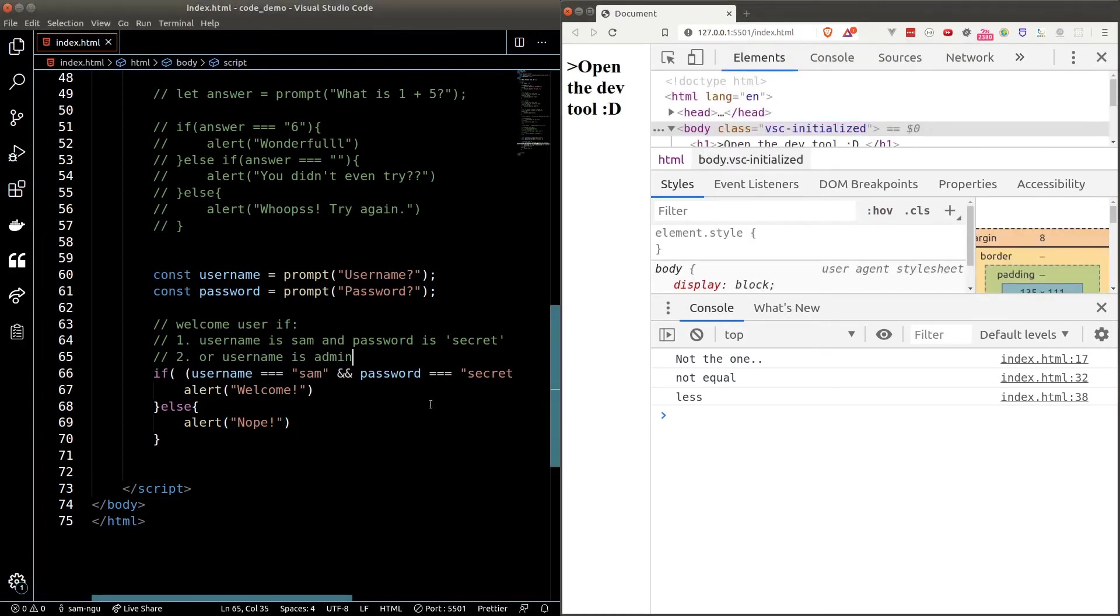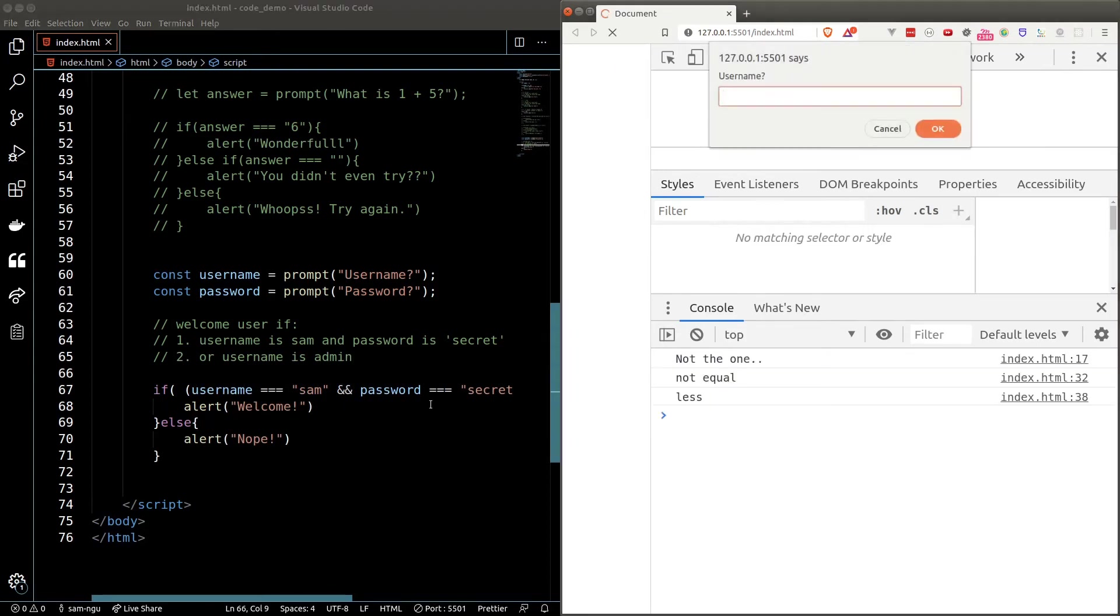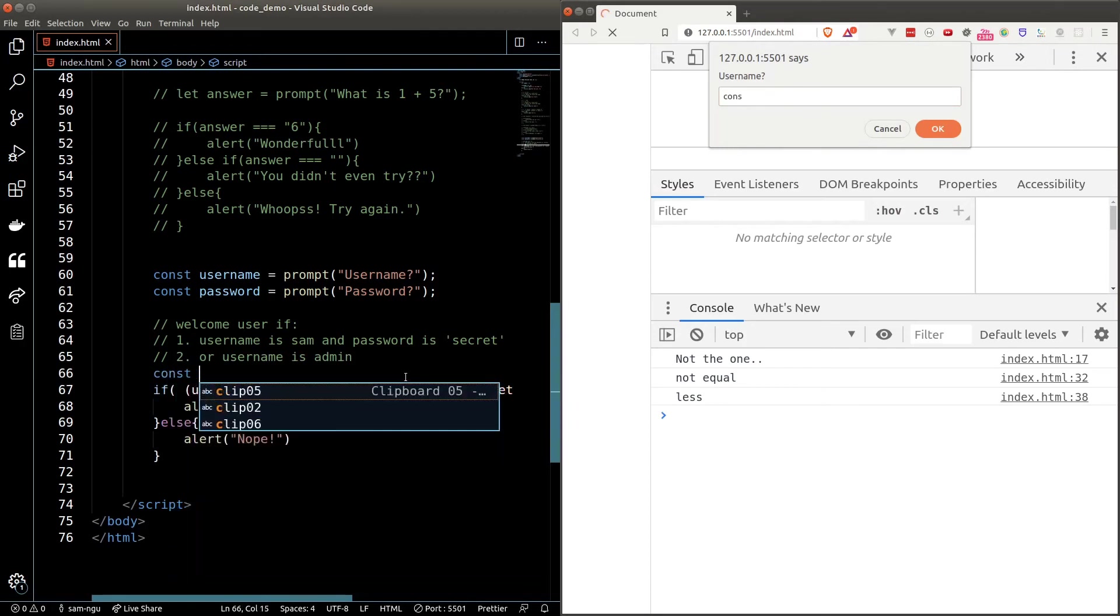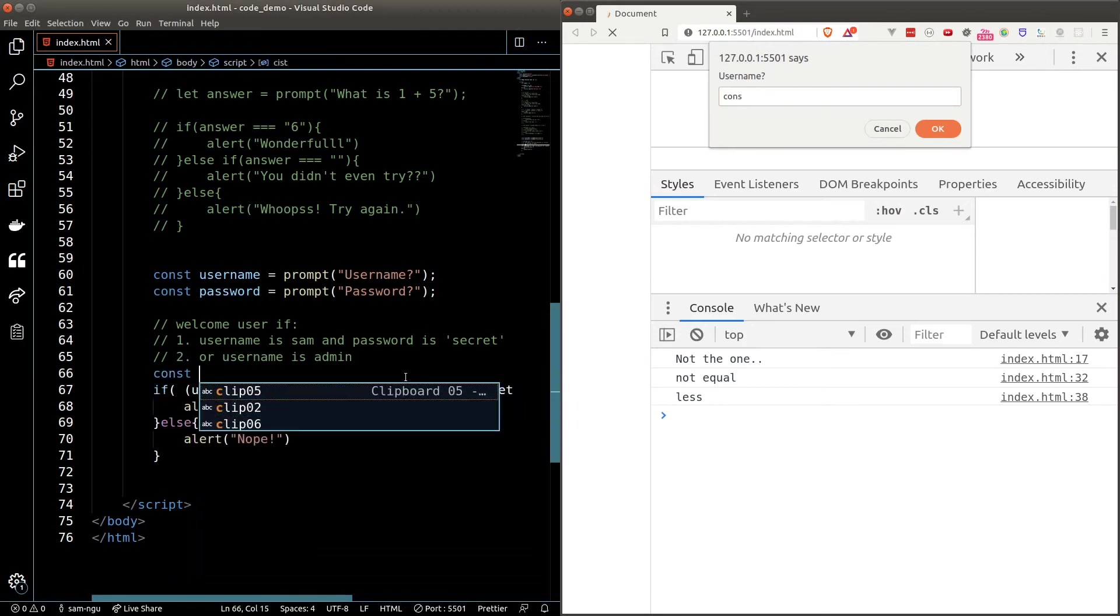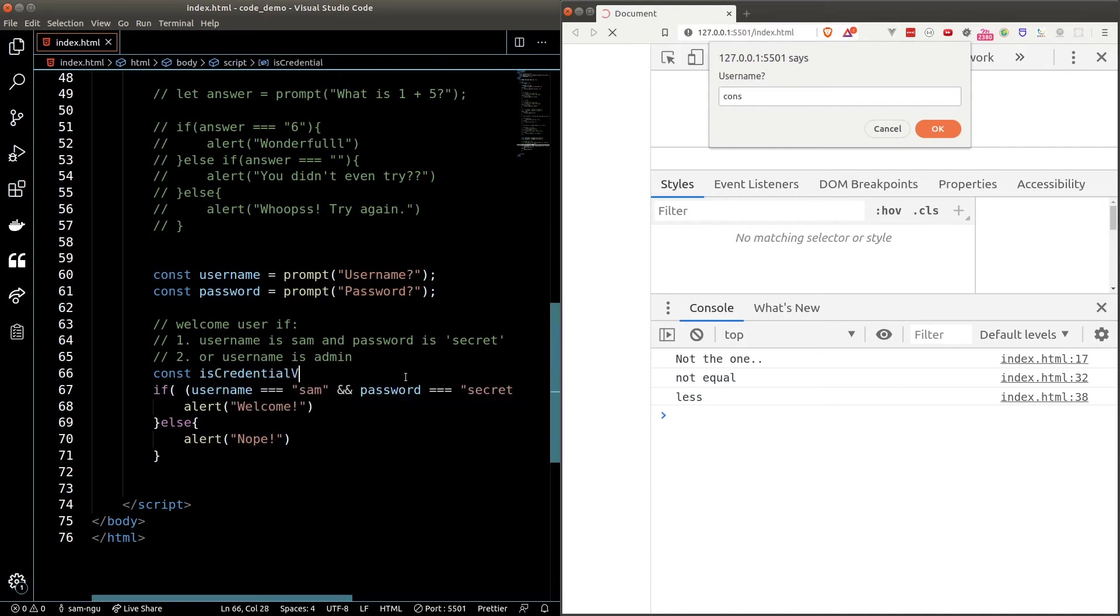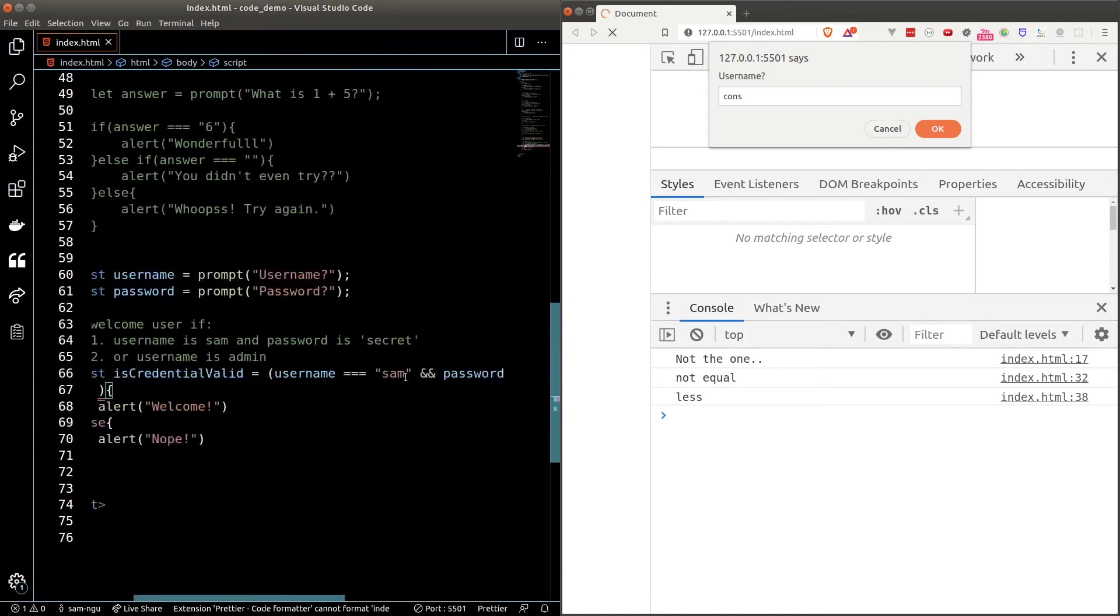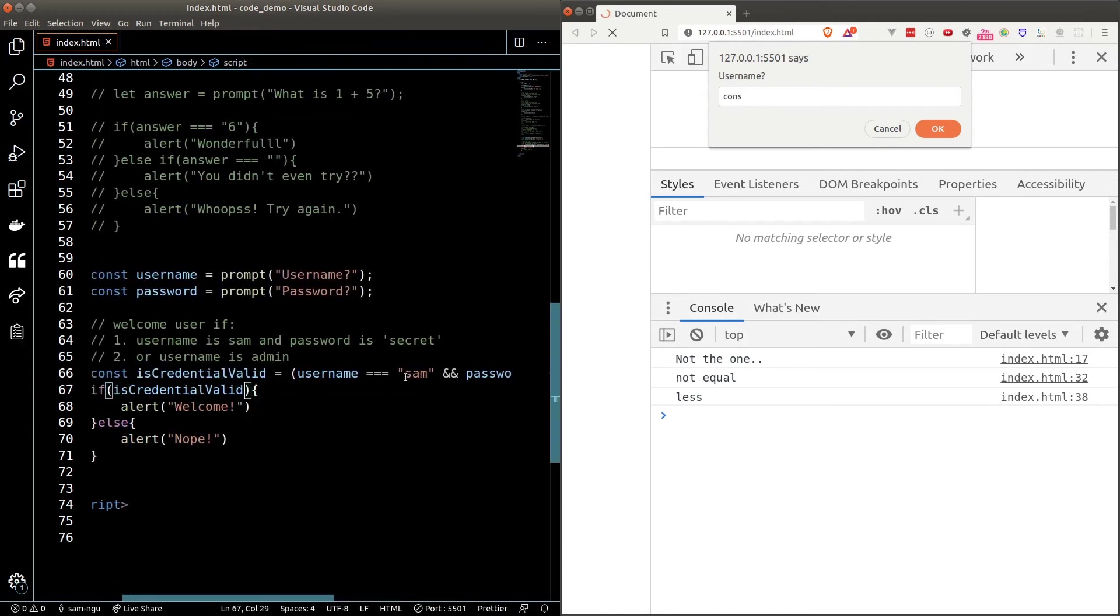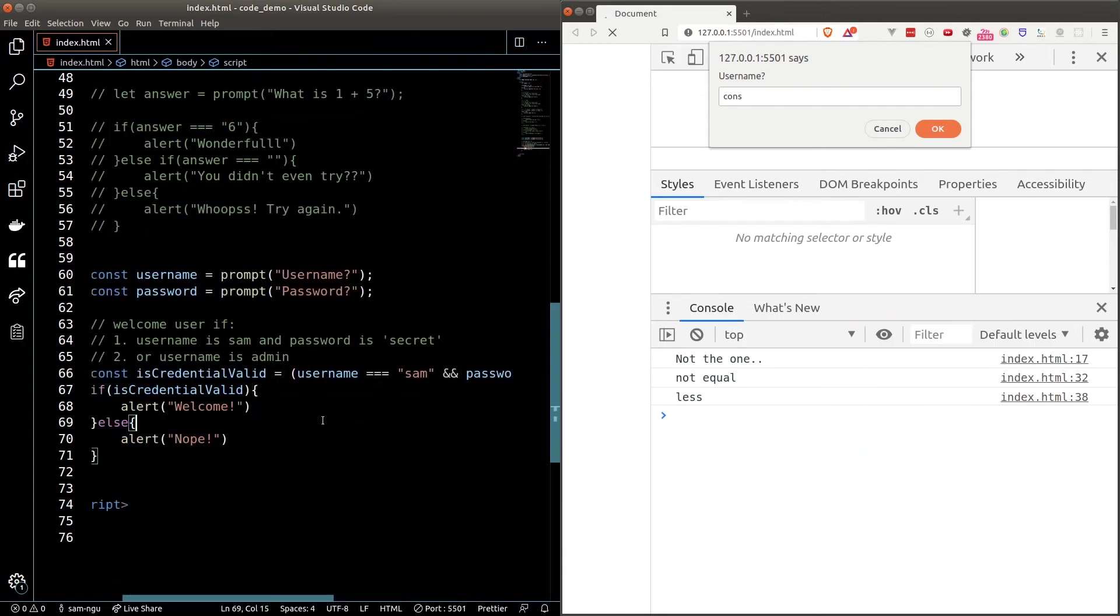Now this if statement looks a little bit complicated. We can make it easier to read by storing the condition as a variable. Since the condition will be evaluated as a boolean, as a programming convention, we always start our boolean variable with the word is. By using this convention, we can easily tell whether a variable is a boolean or not. So in our case here, we can name our variable as isCredentialValid. And now our if statement looks much cleaner and reads more like English.